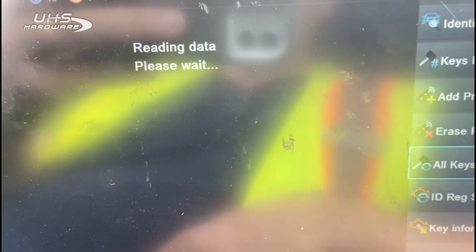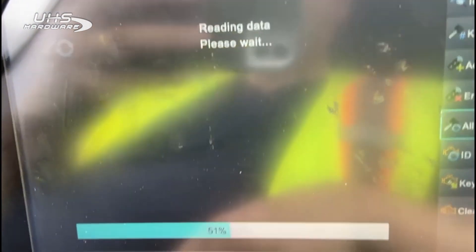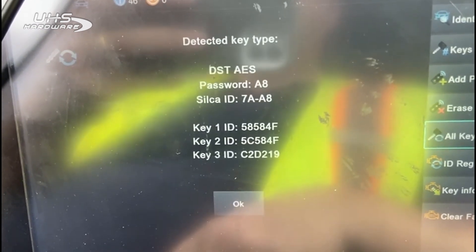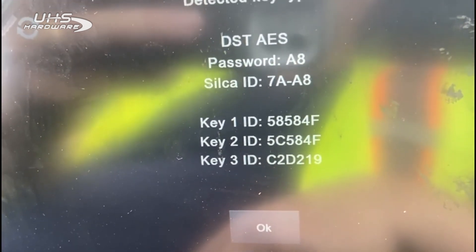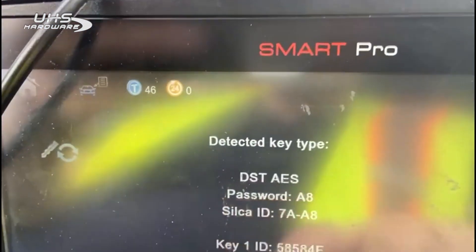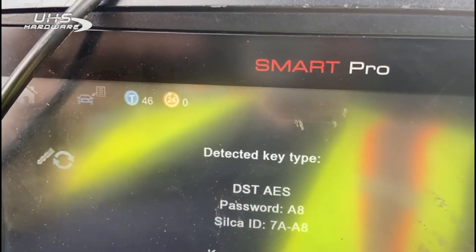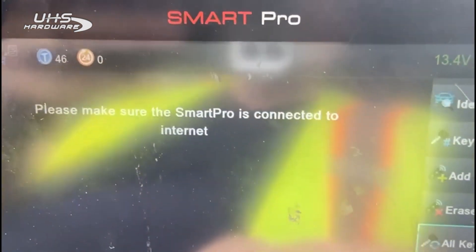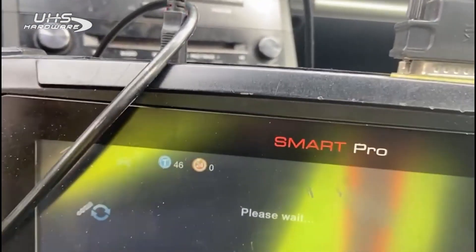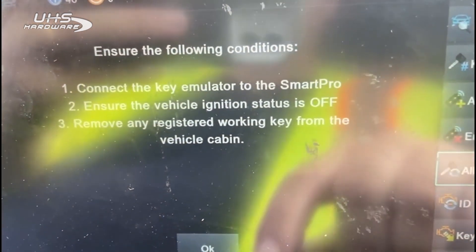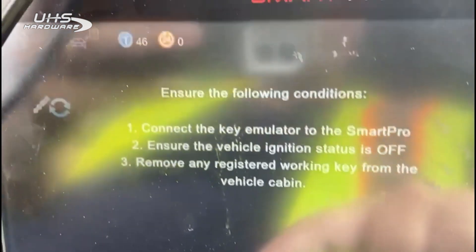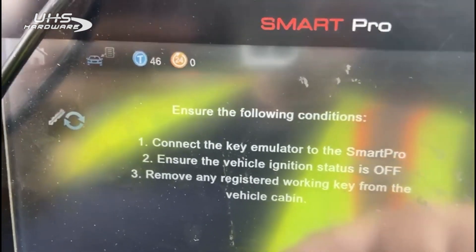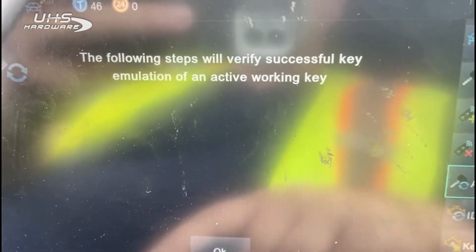It goes to reading data with a nice progress bar, then verifying data. It tells us the type and number of keys in the system — there are three keys and shows their IDs. We skip that and hit okay. We confirm we're connected, then make sure the following conditions are met: key emulator connected — yes; vehicle status off — yes; and remove any registered keys from the cabin. Since it's a lost key situation, we don't have that problem. So we hit okay.